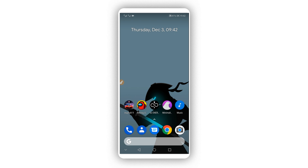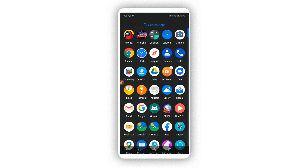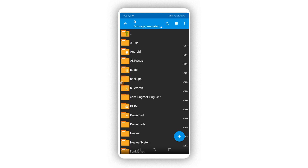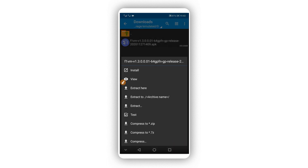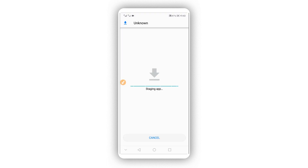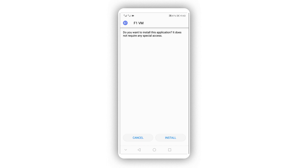Now you're going to download the application we'll be using to get root access on your Android device. The link will be available in the description of this video. Download the application and install it on your Android device. Don't worry — this application does not have a virus, it is 100% safe.